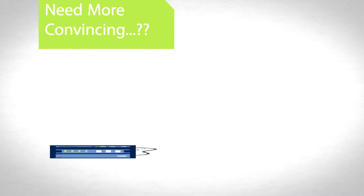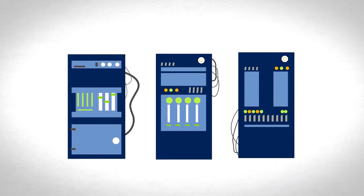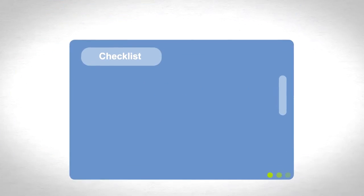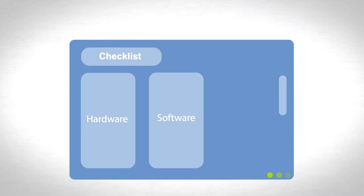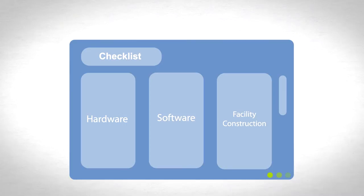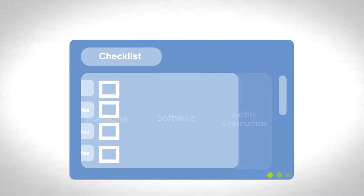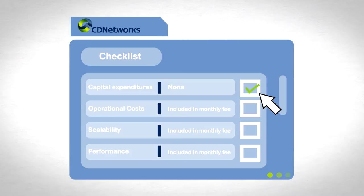When building data centers, initial capital expenditures include hardware and software as well as facility construction or retrofit. A CDN requires no capital expenditures.